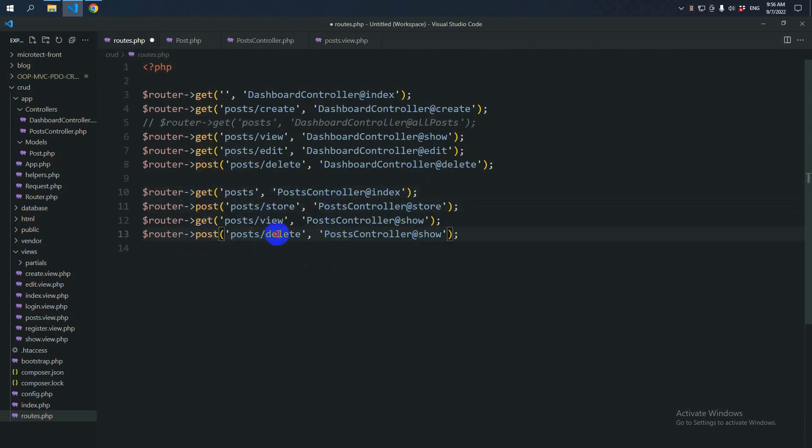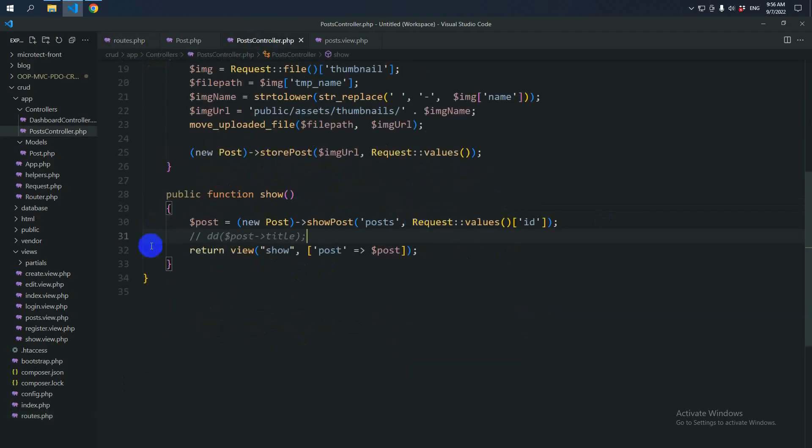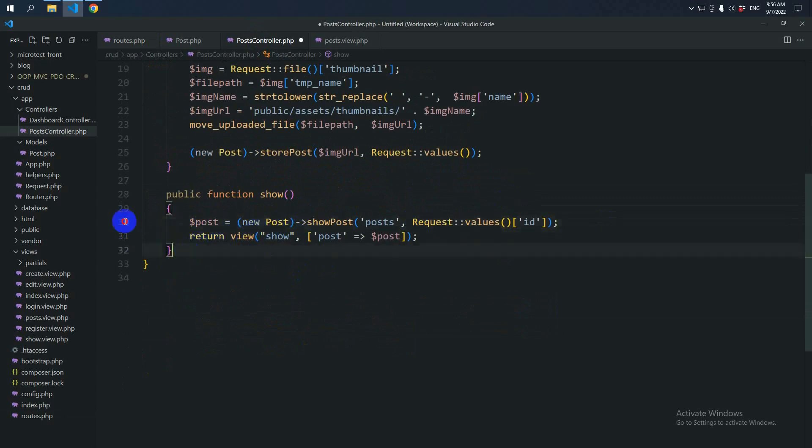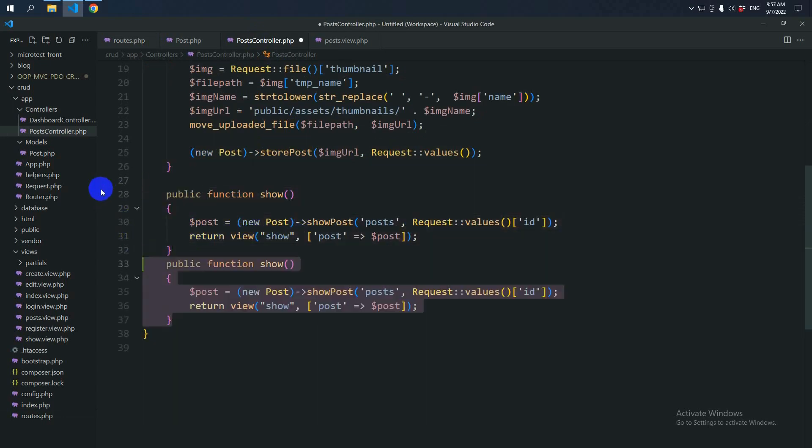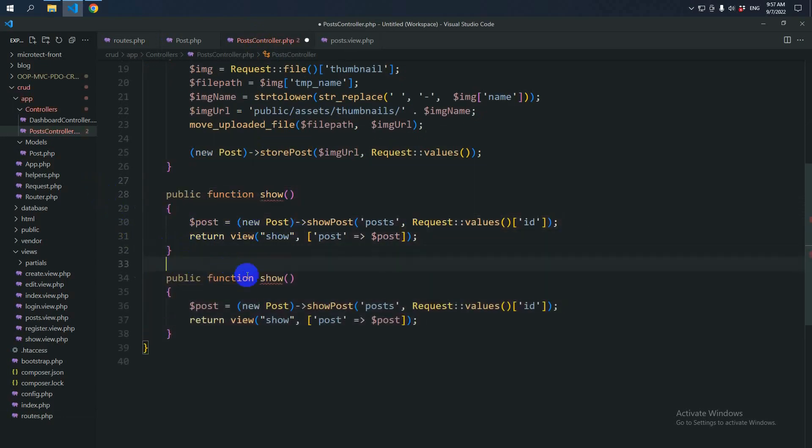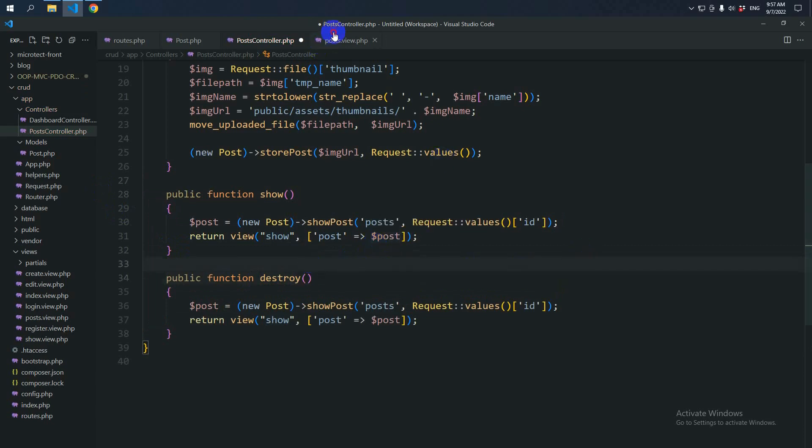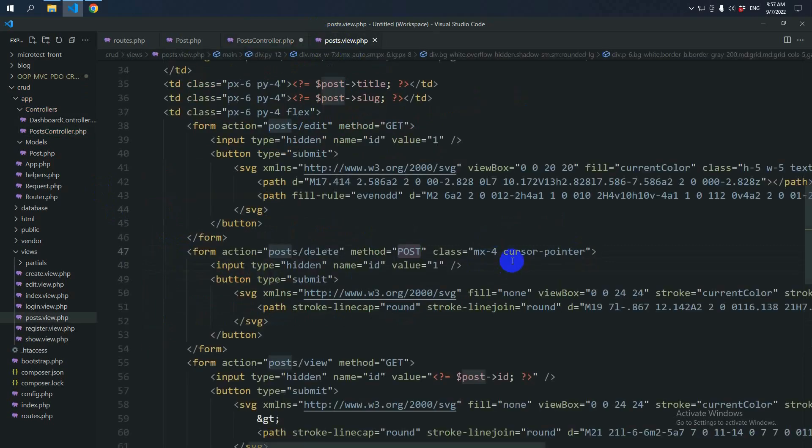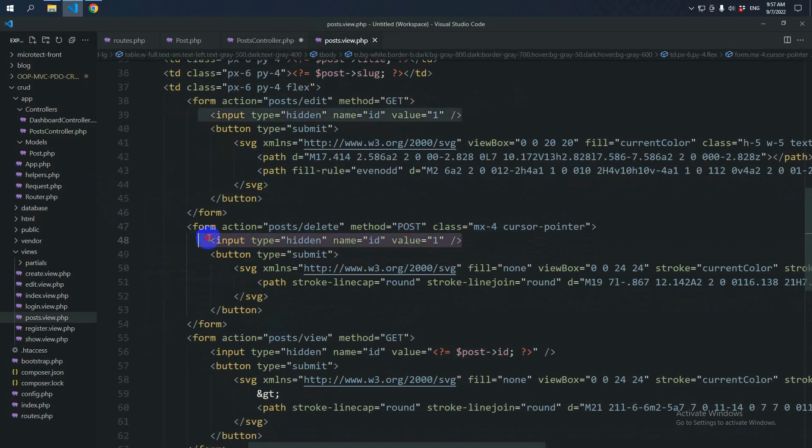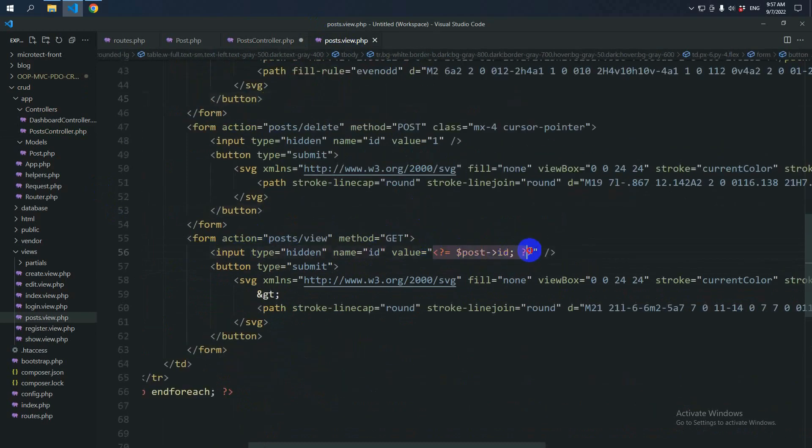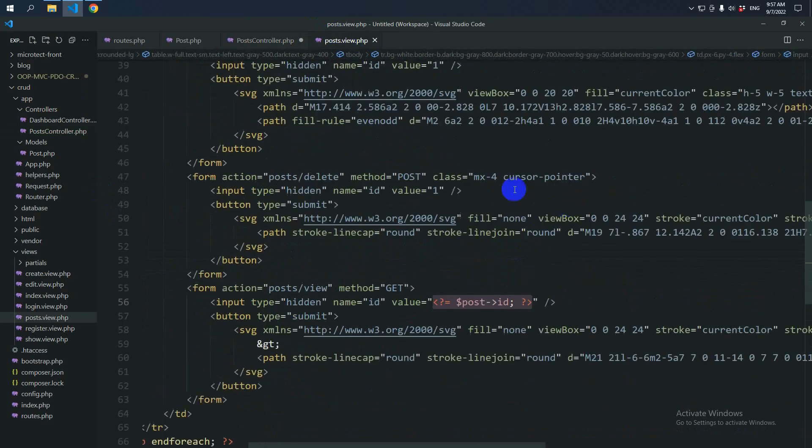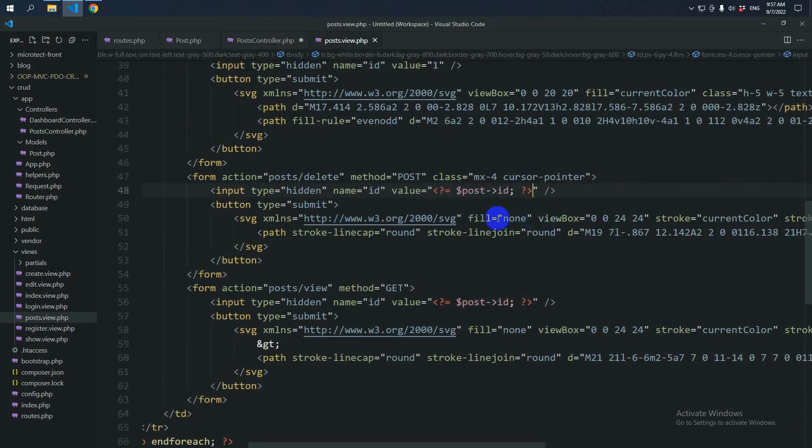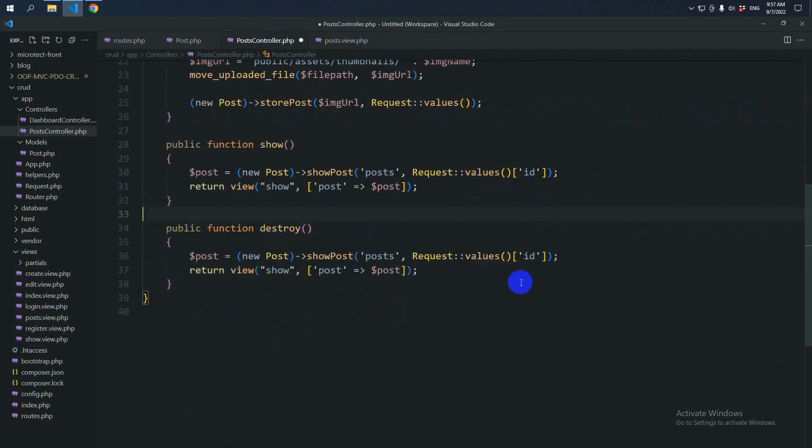Let's make a method called destroyPostController. So we will delete it by using ID that we are passing here in hidden. So we have to say post ID. Then we will delete in the post model.